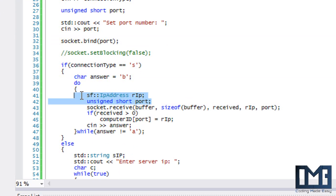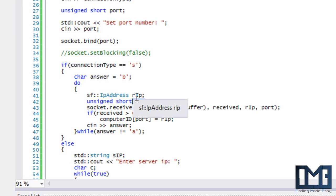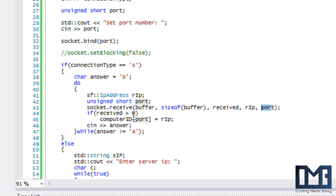If our connection is a server, I made a variable called answer and local variables for IP and port. When we receive data, the text goes into a buffer, and we get the number of bytes received along with the IP and port. Because a UDP socket is connectionless, we don't know where data is coming from, so these two parameters return the IP address and port that actually sent the data.